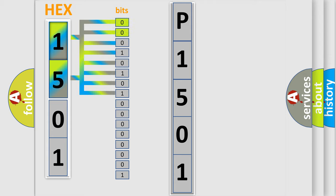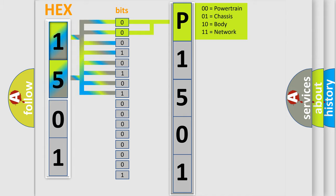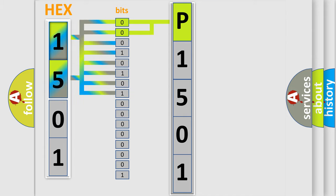By combining the first two bits, the basic character of the error code is expressed. The next two bits again determine the second character.